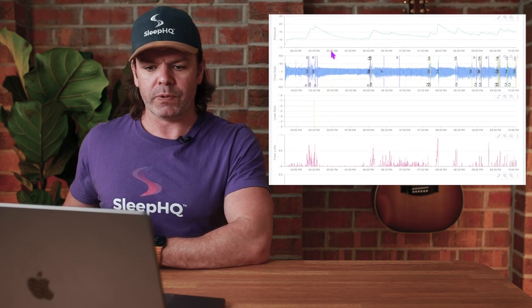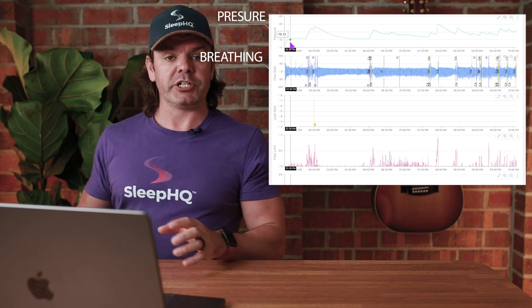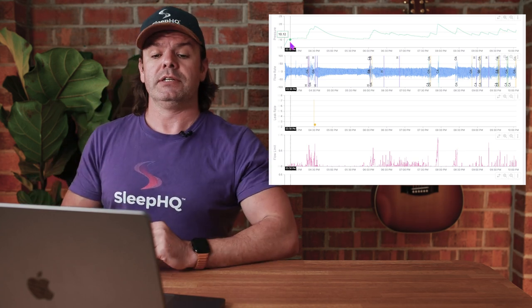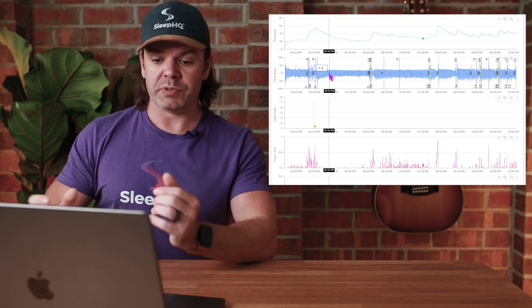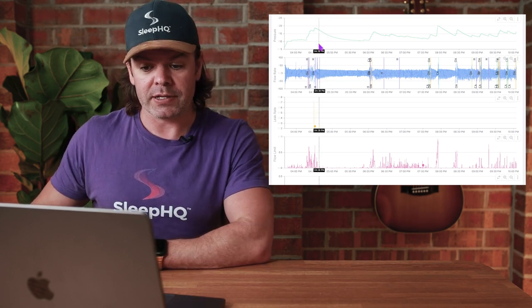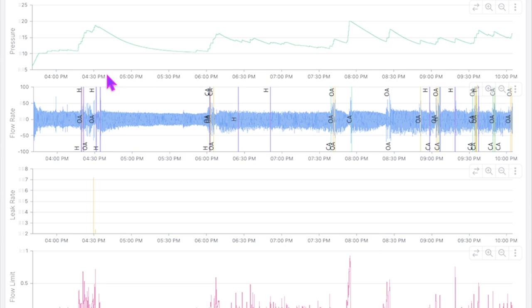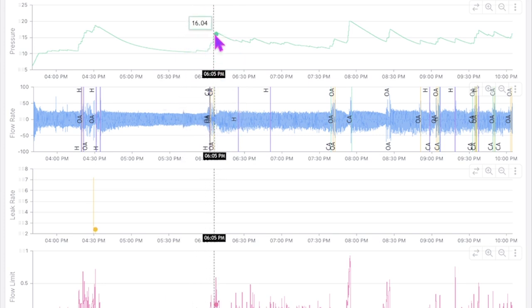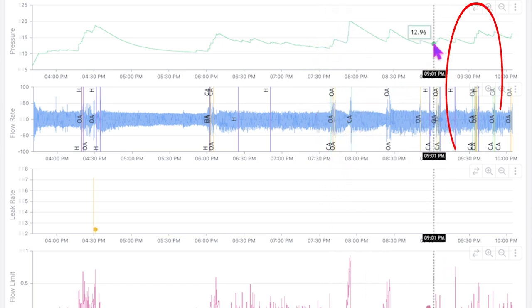Now let's scroll down. We've got the pressure here in green and also the flow rate. The pressure is the changing in David's therapy pressure levels throughout the night, and the flow rate is his breathing. At first glance, I can see around four REM periods on this particular night. I can see one right here — the pressure shooting up after about an hour and a half of sleep, which is about right. And then another one here, the pressure shooting back up again, another one around here, and then the last one around this stage.